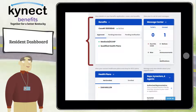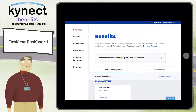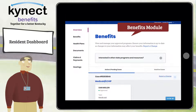The Benefits tile allows you to view the status of your benefits and cases. The case statuses include Active, Pending, and Inactive. Clicking on the Benefits tile takes you to the Benefits module.